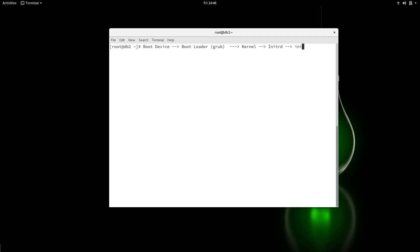After initRD comes init, or systemd in our case. This is the full process of booting the system. By understanding this, we can troubleshoot each step individually. For example, if the issue is with boot we can use a rescue disk, and if the issue is with the boot loader we can fix errors by going to the GRUB command or using rd.break to enter initramfs and mount the root filesystem at /sysroot.